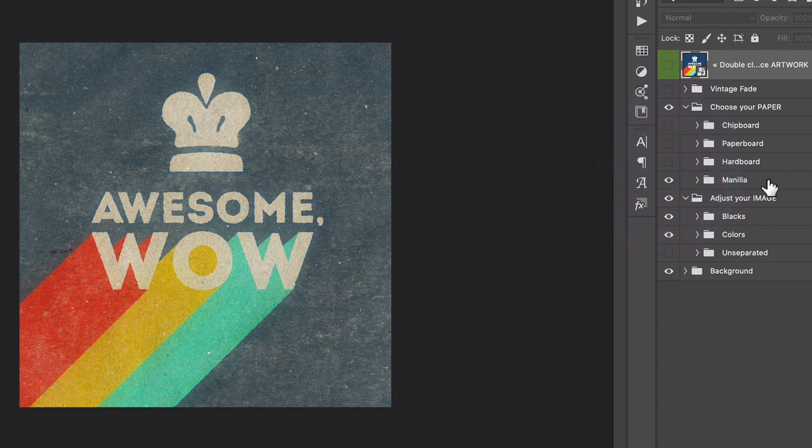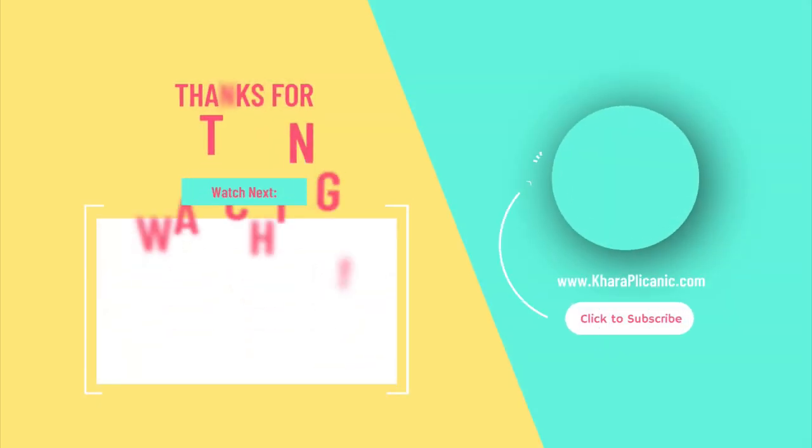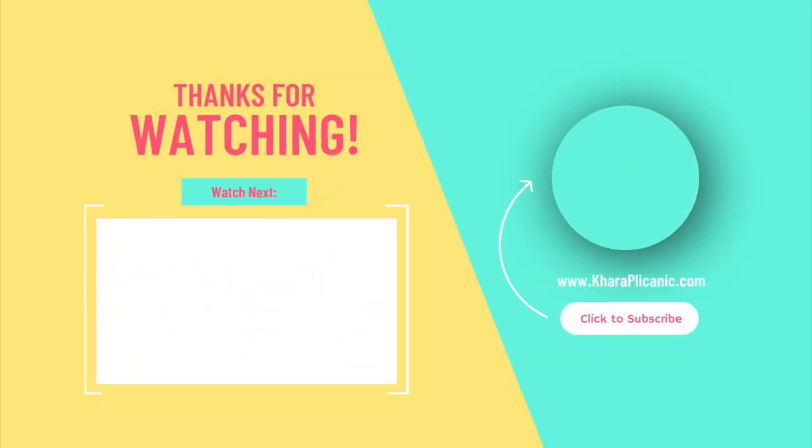So there you have it, a simple hand drawn way to create the ever popular long shadow type effect. Don't forget to subscribe and I will see you again at the next tutorial.